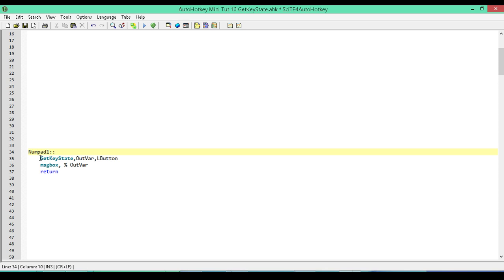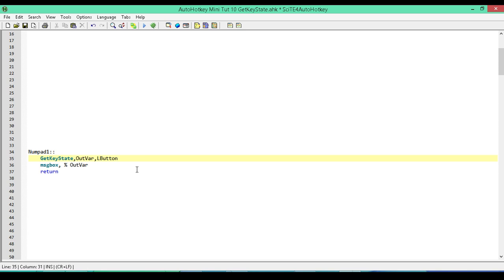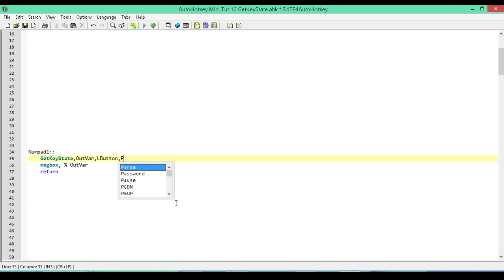I've set up a hotkey for numpad 1, then we have our command — just type in GetKeyState, then a comma, and the next parameter is the variable we're going to store the return value in. Next we're going to check the key or button we want to detect the state of. Here I have LButton for the left mouse button. I'll leave a link in the description to the documentation page where it lists the names of all the buttons.